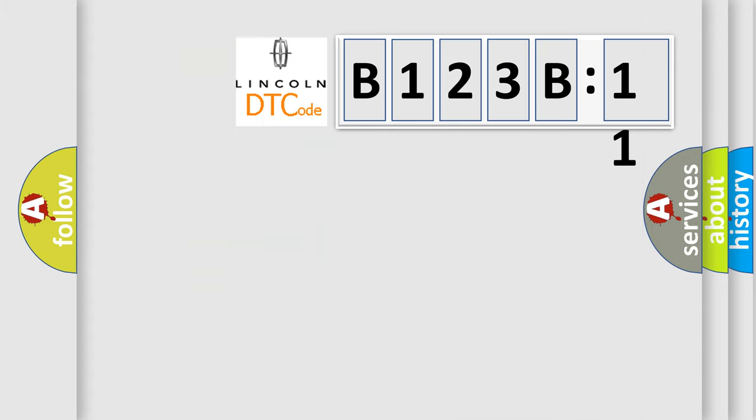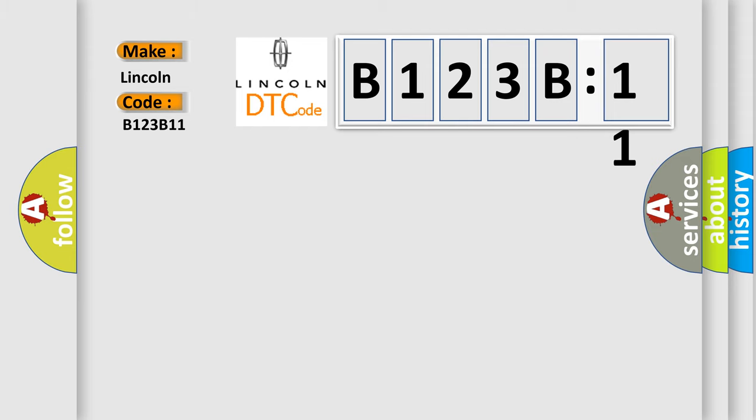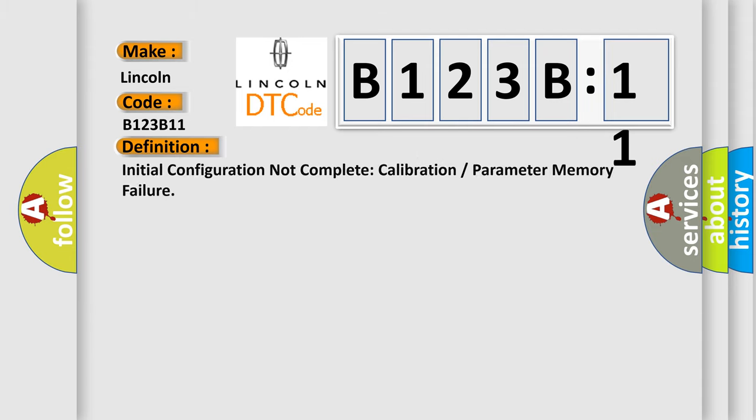So, what does the diagnostic trouble code B123B11 interpret specifically for Lincoln car manufacturer? The basic definition is: initial configuration not complete calibration or parameter memory failure.